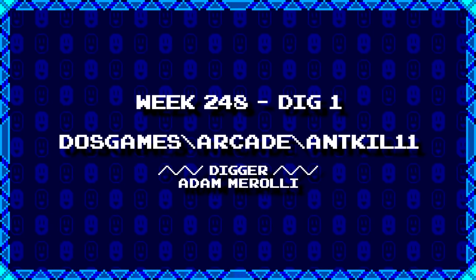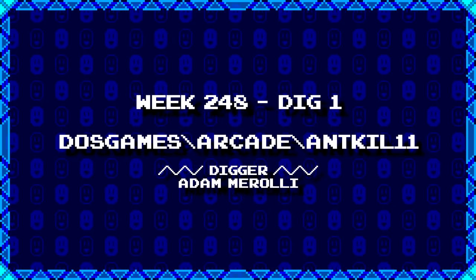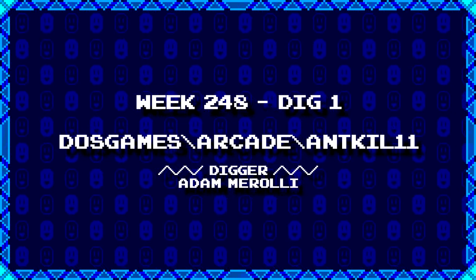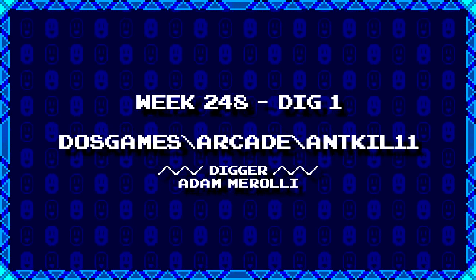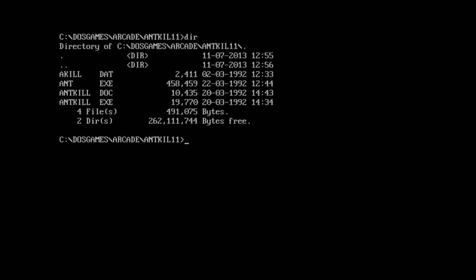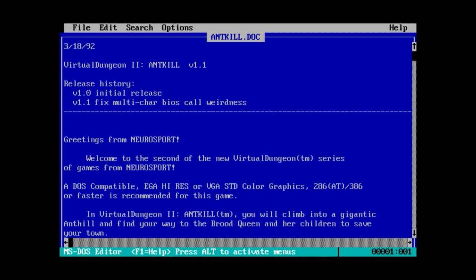First up we have a new digger, Adam Miroli, who's dug up dos games backslash arcade backslash antkill11. Something tells me we're going to have a bunch of dead ants in a second. I got akill, antkill, antkill, and ant. Okay, two executables, one of which is a lot smaller. Let's try loading up that doc file first.